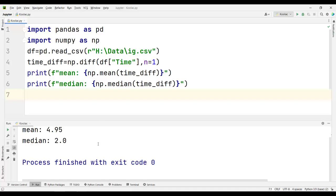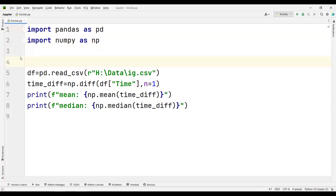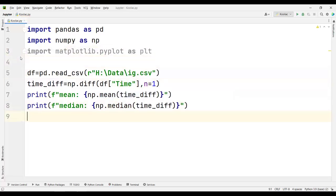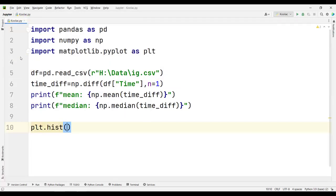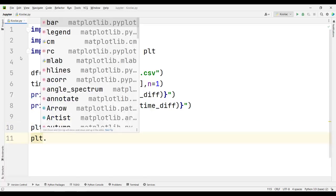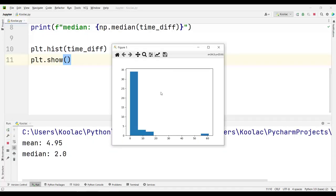To get a better sense of the distribution of the timeDiff variable, I want to plot a histogram. I type import matplotlib.pyplot as plt, which is used for plotting. Then I type plt.hist and pass the timeDiff variable, followed by plt.show to display the chart. Running the code, you can see the histogram — a big portion of the data is less than 6, which is visible from this chart.